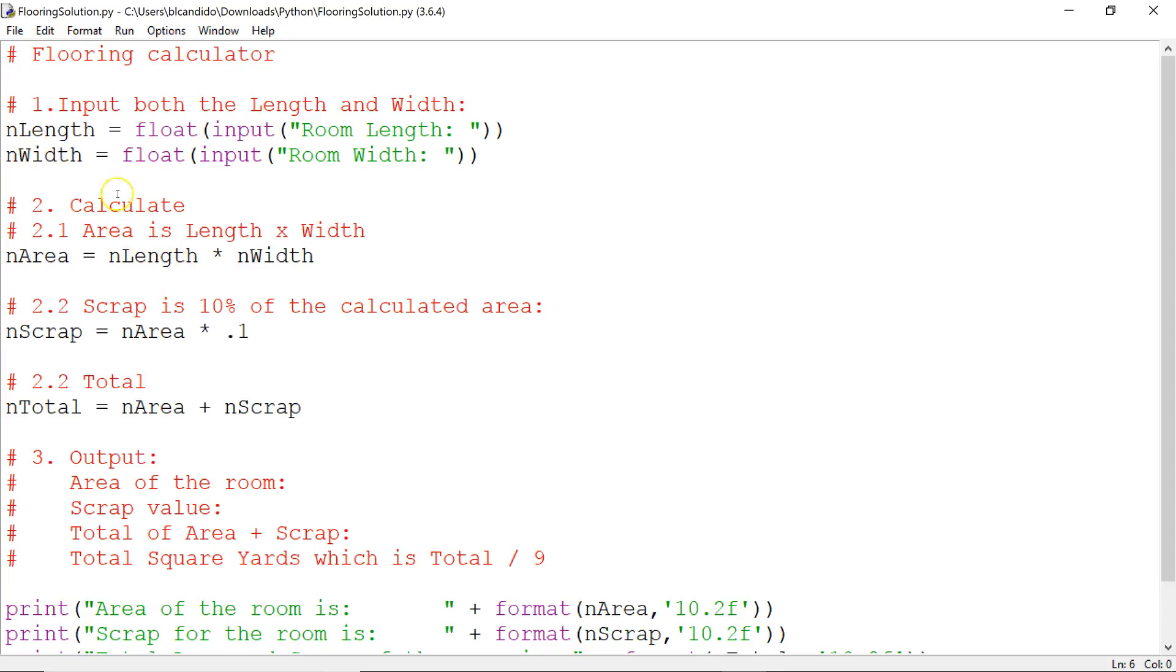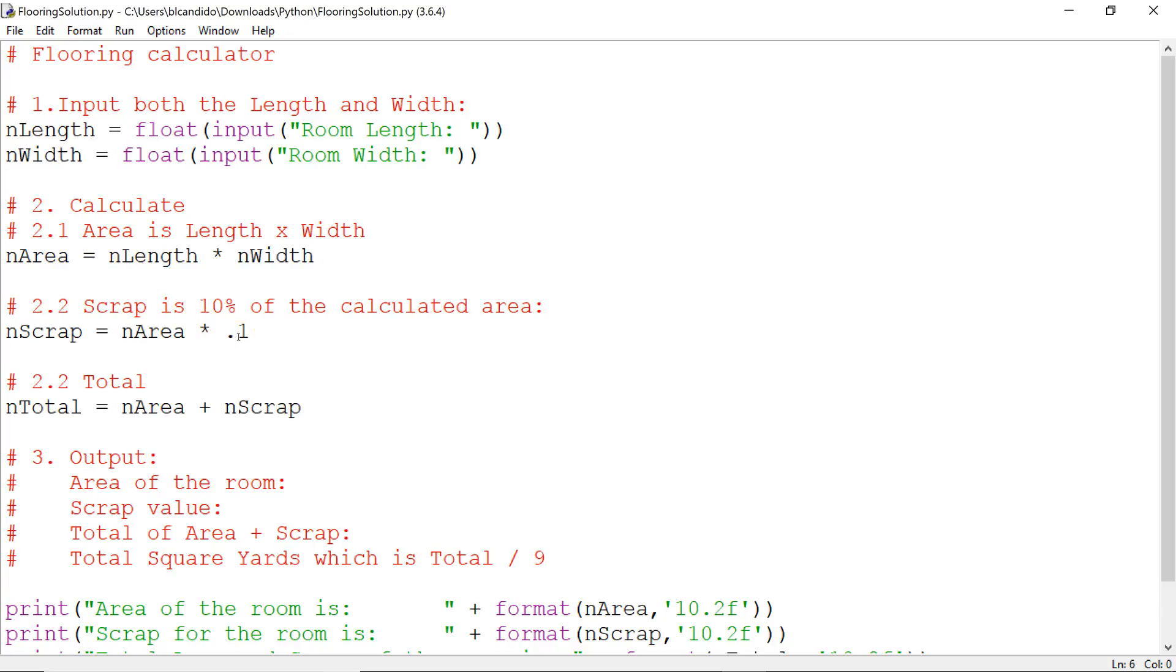I take the length that was entered, convert it to a float, multiply it by the width, and I get the area. Anyone who's ever laid floors, as I did when I was going to college and still do in my properties, I take the area and multiply it by 0.1 to get scrap.